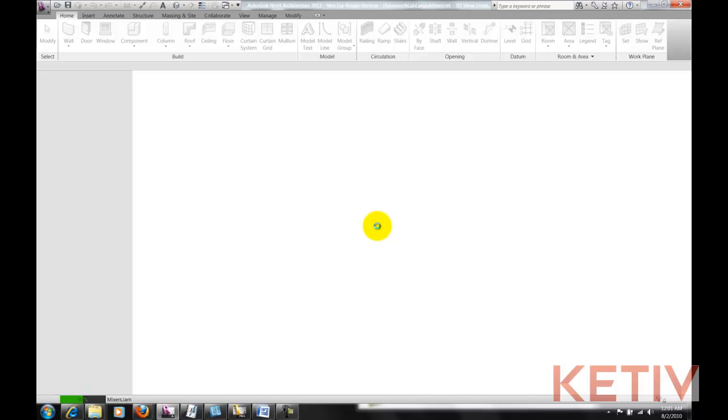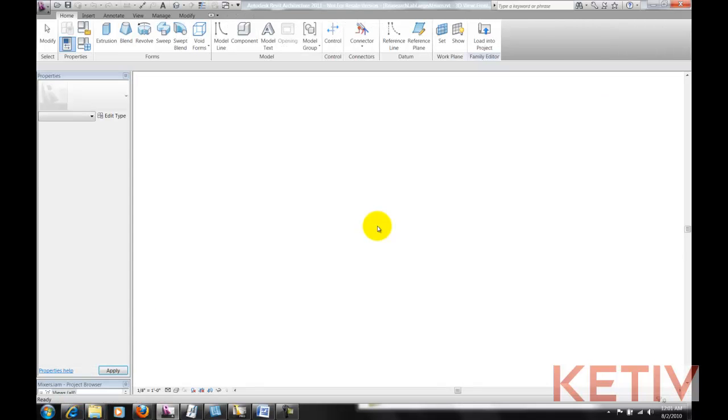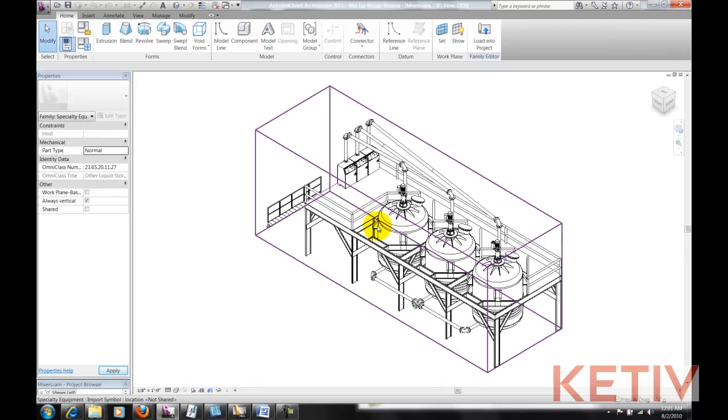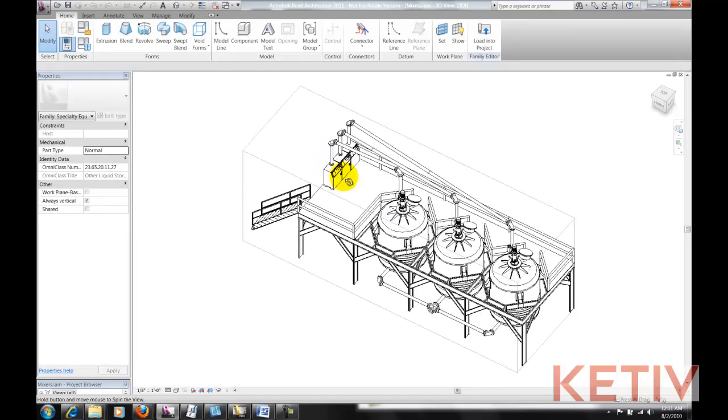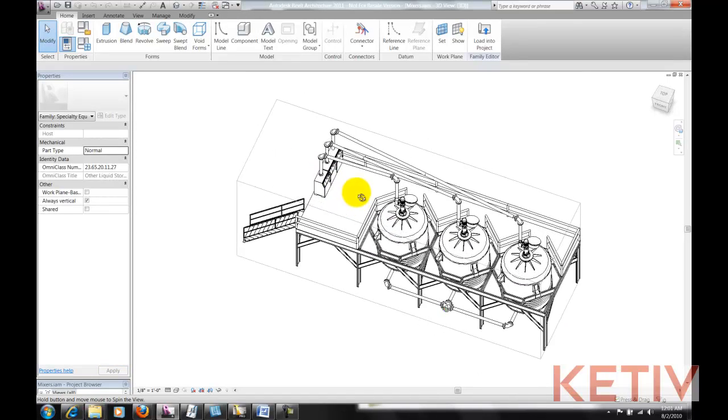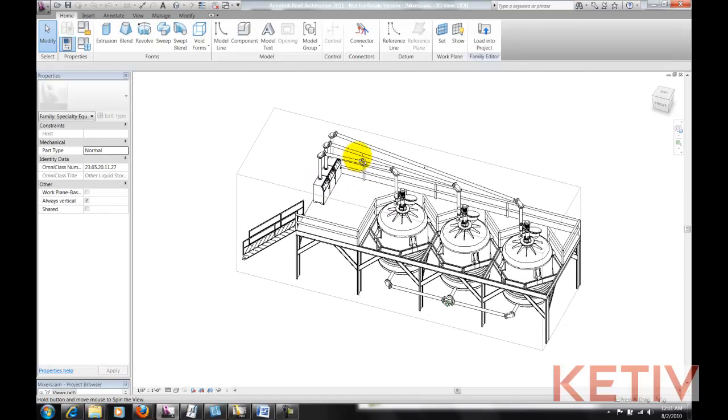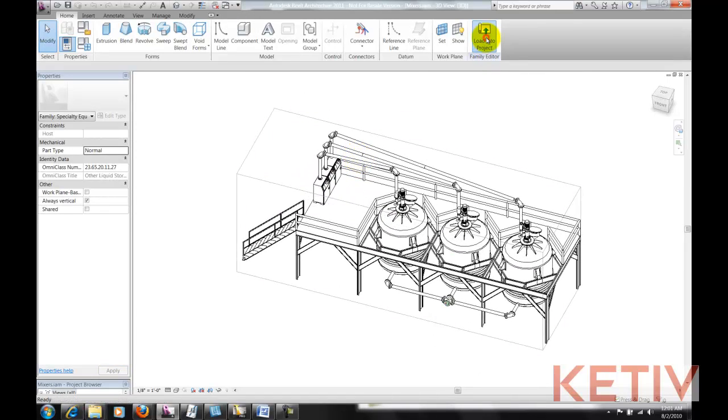And just like that, we've exported data from Autodesk Inventor and brought it into Revit. There's the 3D shape, we have everything we need, now we need to get it into our atrium.